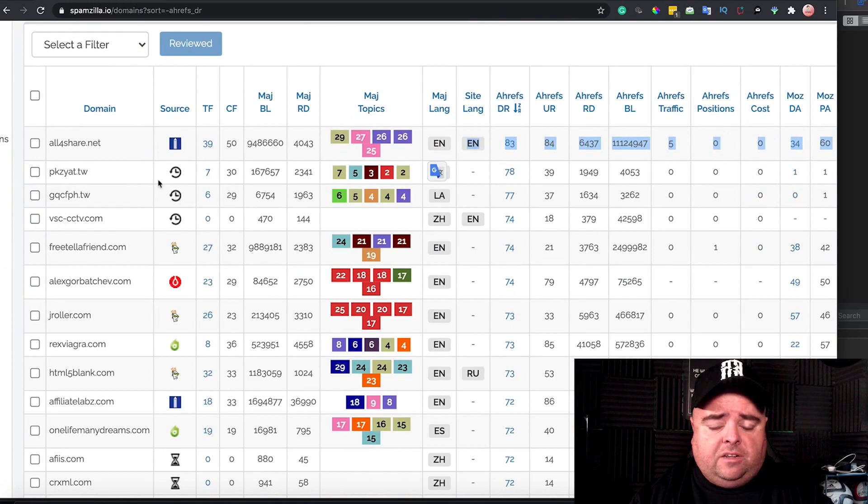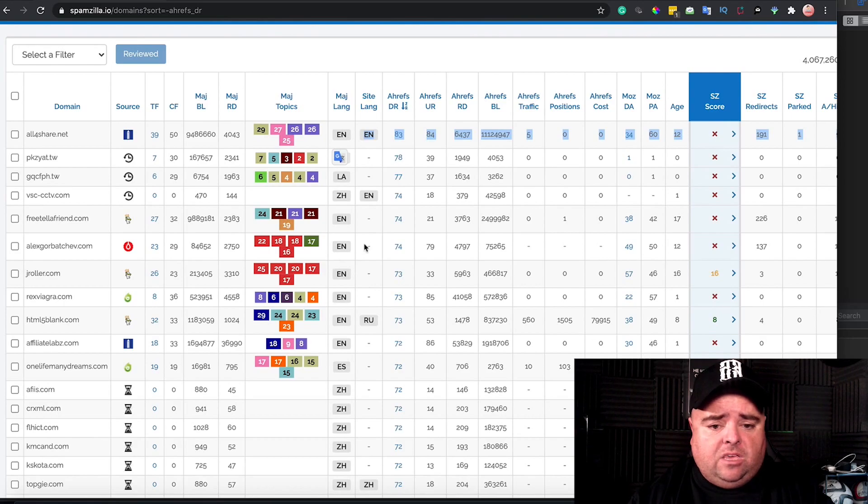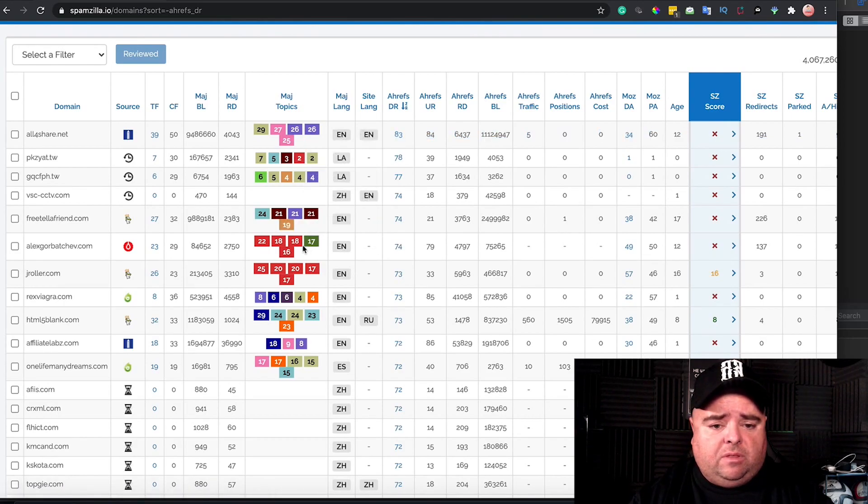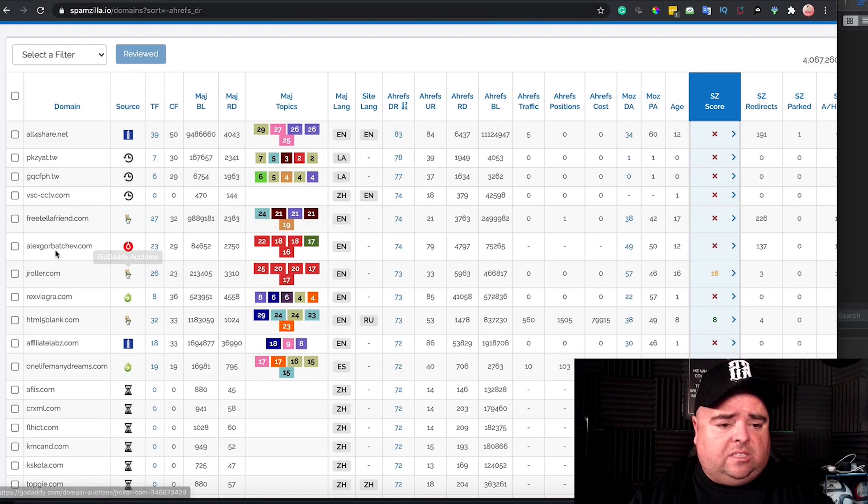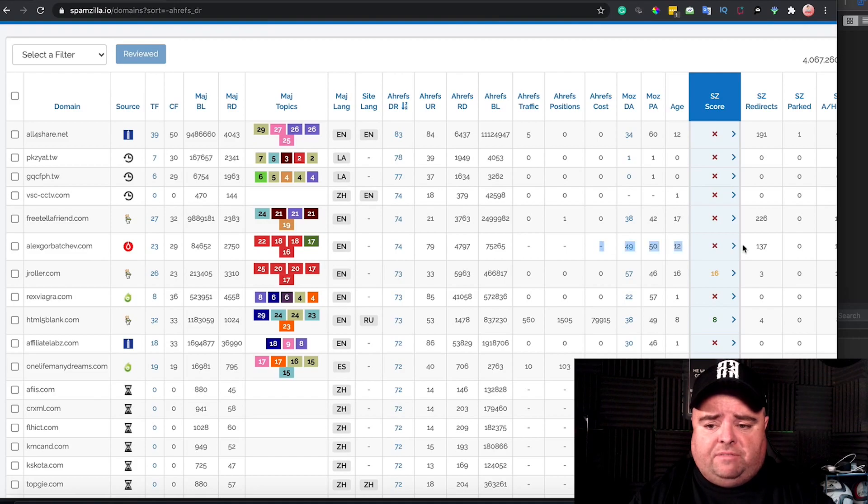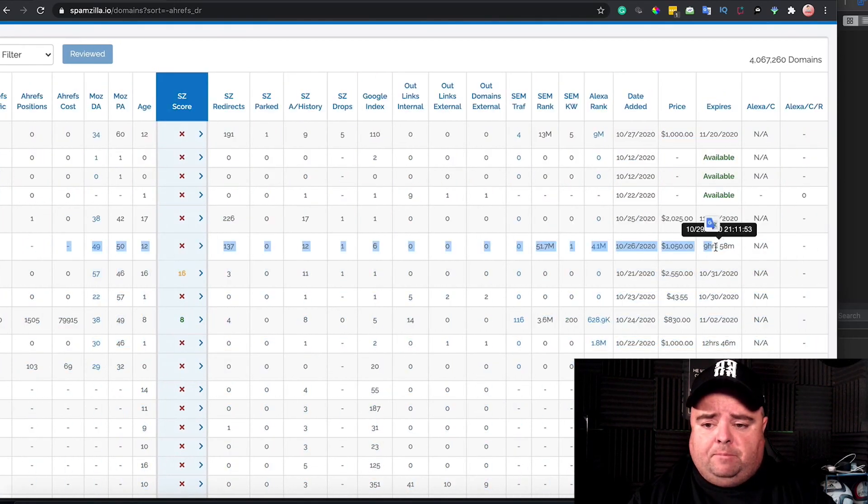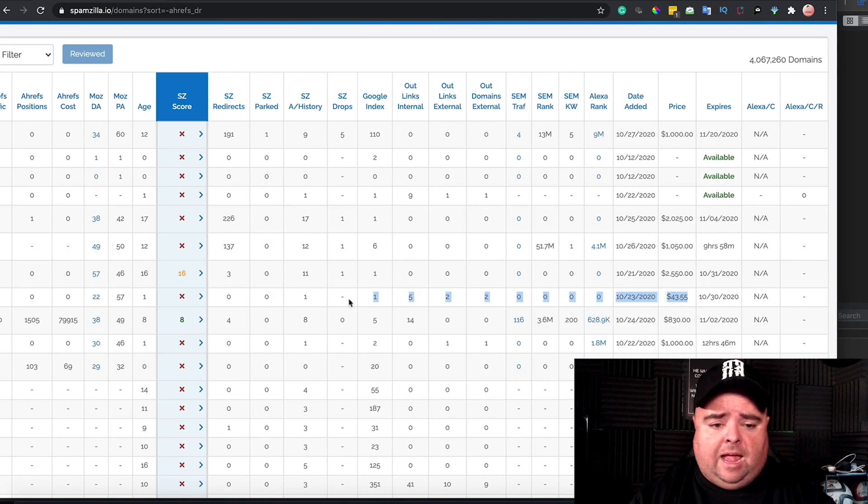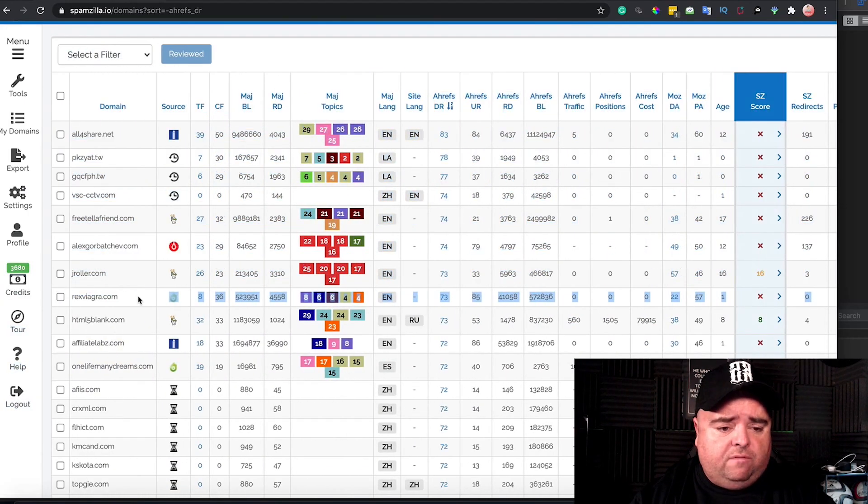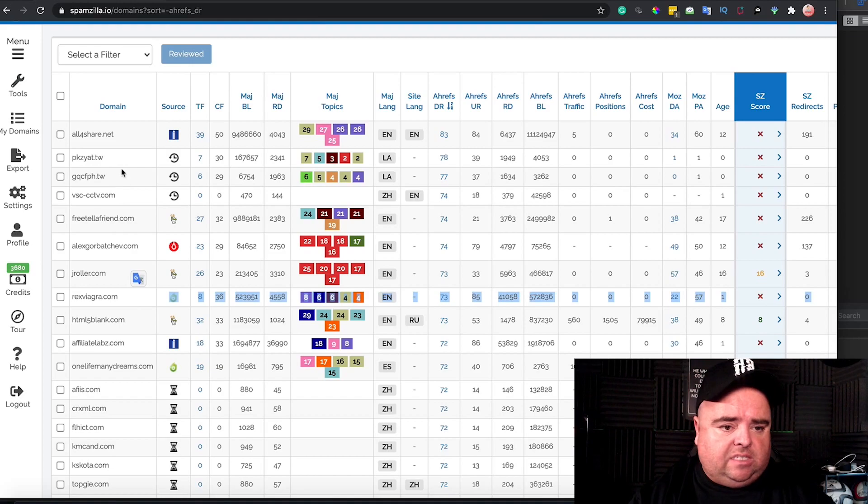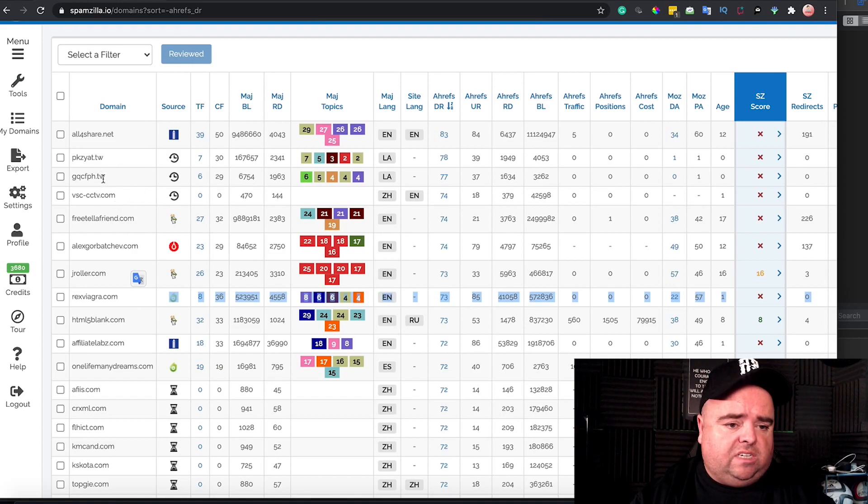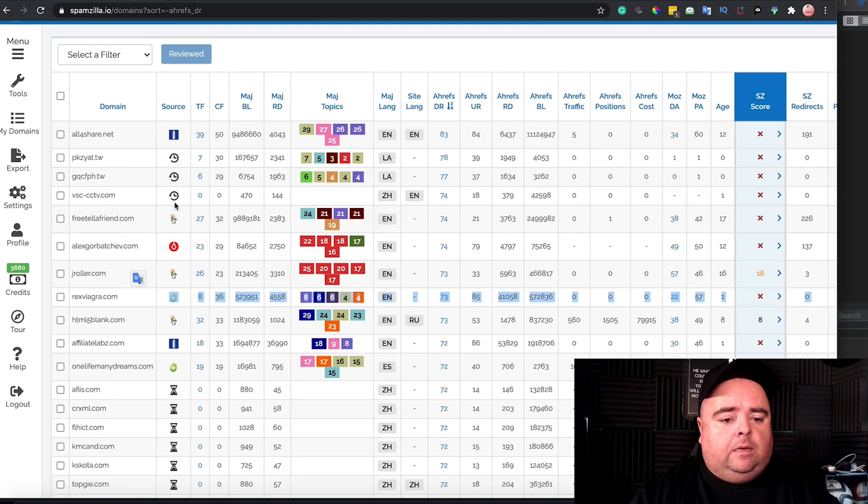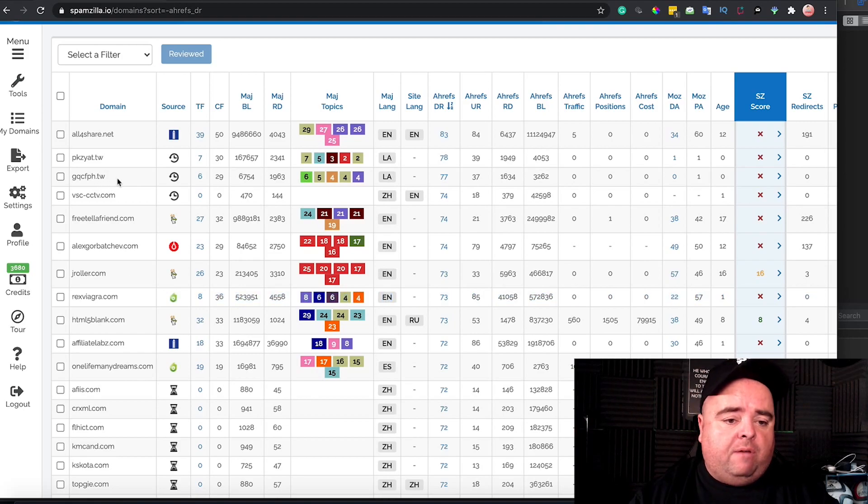Again, you can scroll to the end and see this one is about computers - DR74, again $1,050. I keep looking at all the expensive ones, but you can see the kind of price range here. Obviously what you're looking for is relevance. You can see that some of these are also available - they've just dropped and they're .tw and stuff like that. So people are probably letting them drop because they're not worth the money or they don't feel they're worth it.